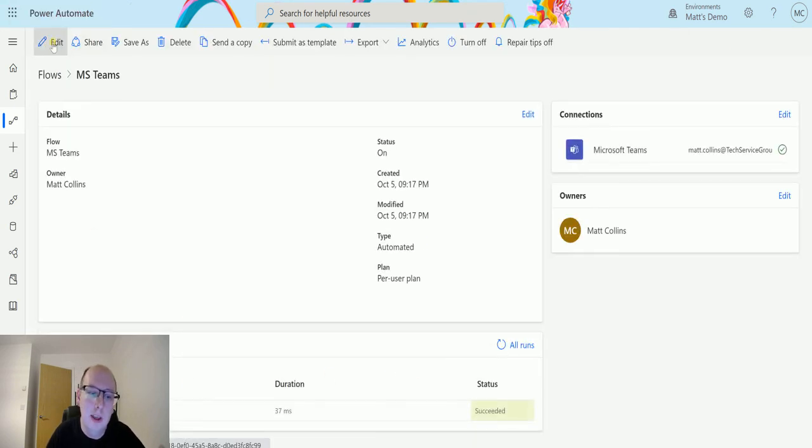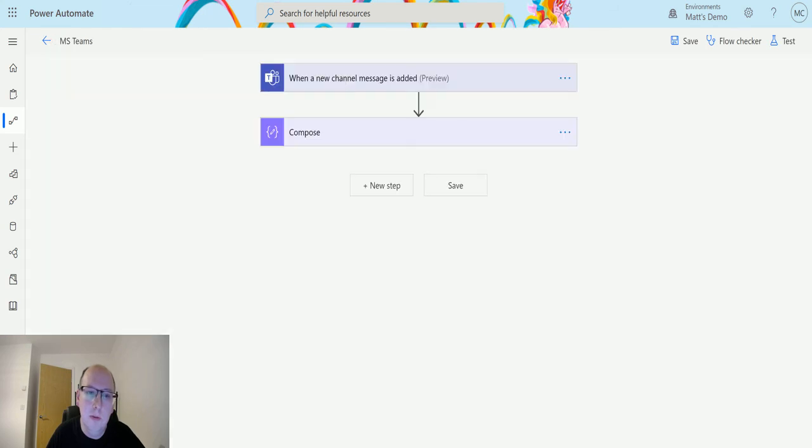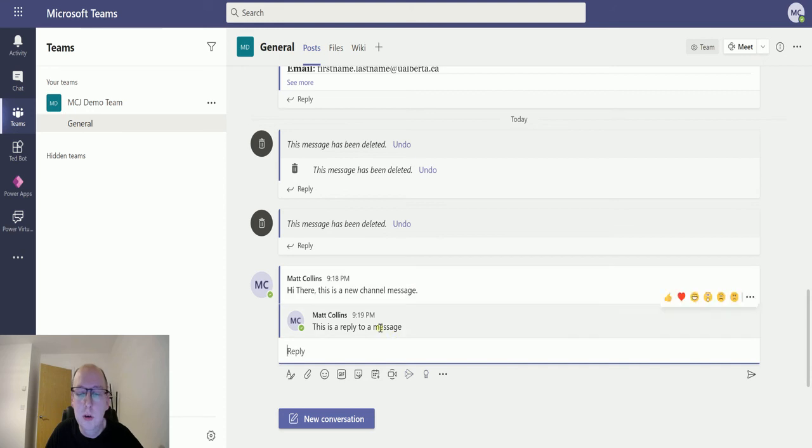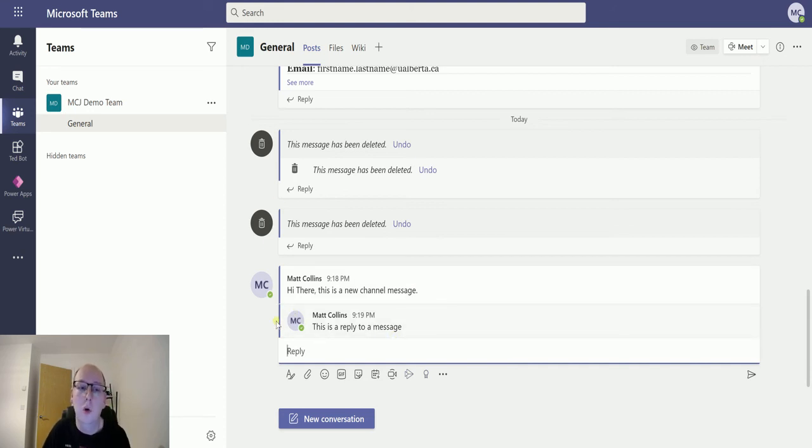So it only works at that top level. So when it says root level, it means just that first message. So you can automate something based on the first message in a channel or any message in a channel.